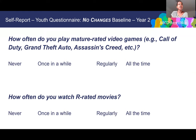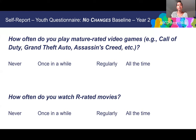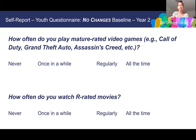For the youth questionnaire, questions with no changes from baseline through year three are: how often do you play mature-rated video games (examples: Call of Duty, Grand Theft Auto) — never, once in a while, regularly, all the time; and how often do you watch R-rated movies — never, once in a while, regularly, all the time.